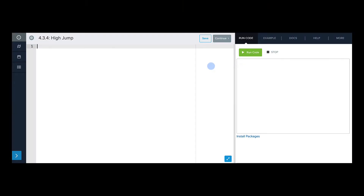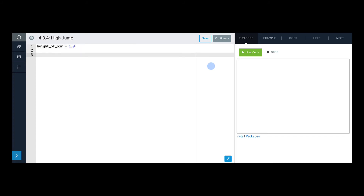Okay, editor time. Let's write the program where Yelena tries to clear the bar on the high jump. The first thing I'm going to need to do is set the bar. So I'm going to make a variable called height_of_bar, and the bar is going to be 1.9 meters above the ground. And I'm going to print it — and remember, height_of_bar is a float, so we need to convert it to a string before concatenating it. So str(height_of_bar). Let's test this out — height of bar: 1.9.